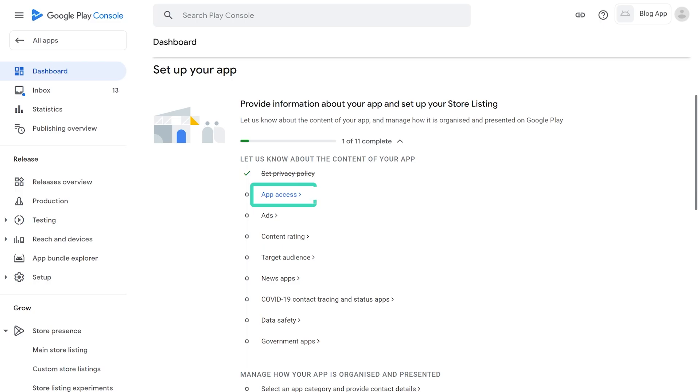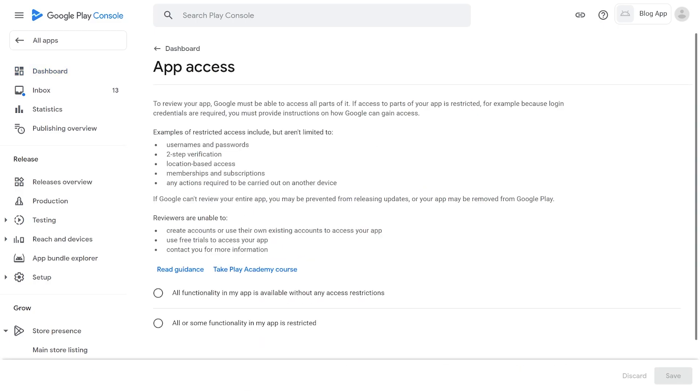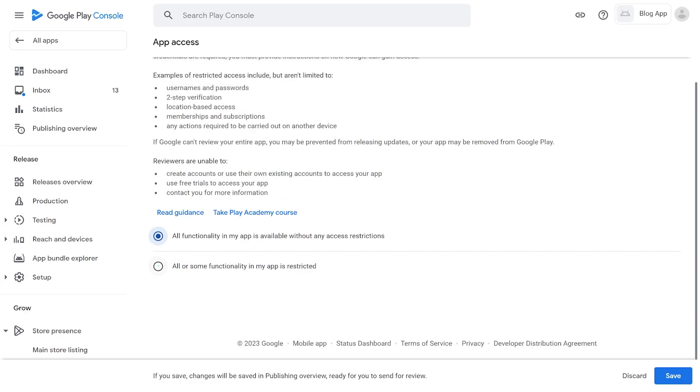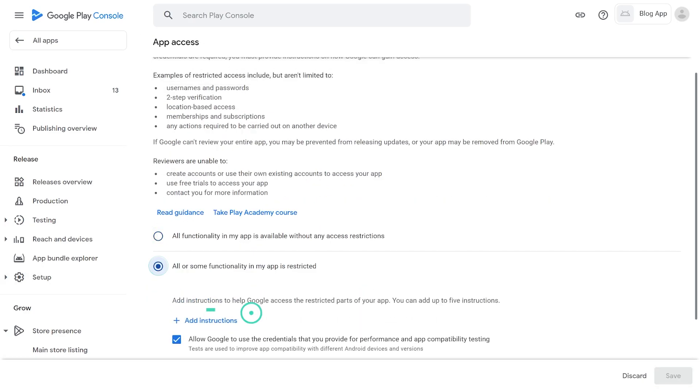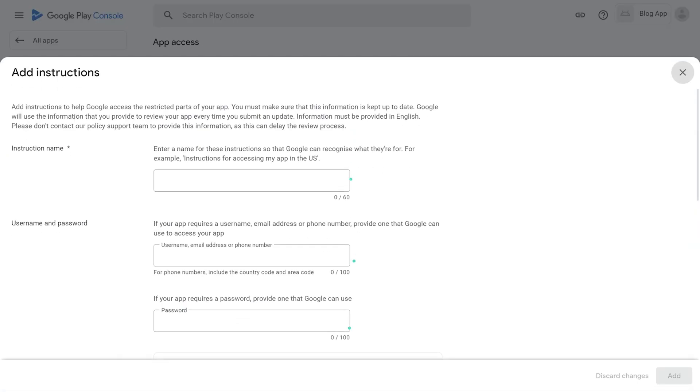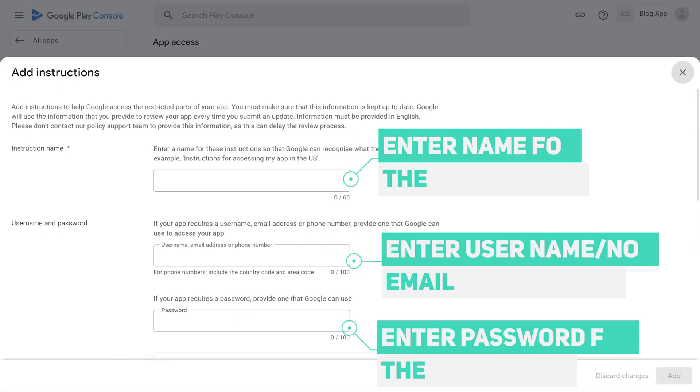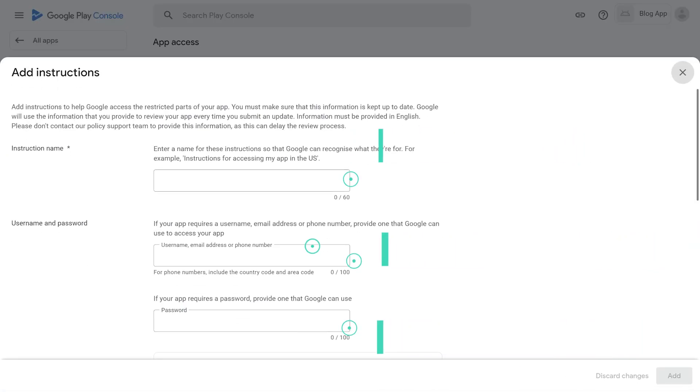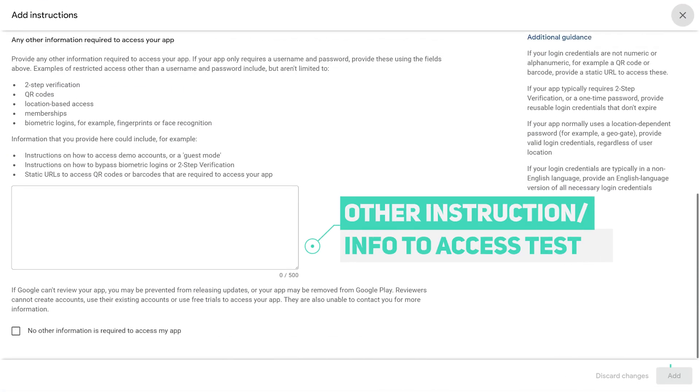2. App access. To review your app, Google must be able to access all parts of it. If access to parts of your app is restricted, for example because login credentials are required, you must provide instructions on how Google can gain access.